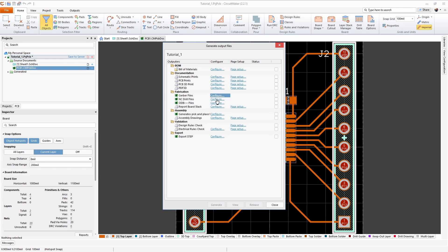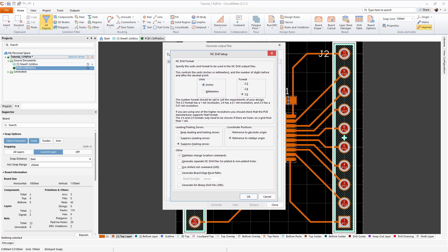Next we're going to configure the NC drills files. This time we're going to change the format. We're going to use inches for units and two to four for format. We want to suppress leading zeros and reference to absolute origin.